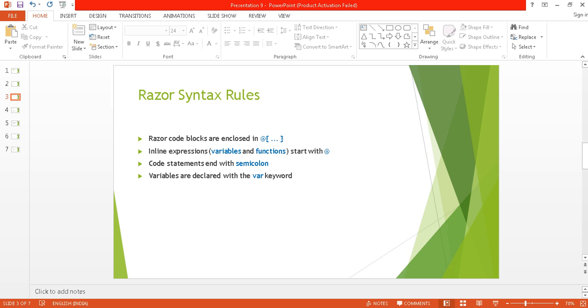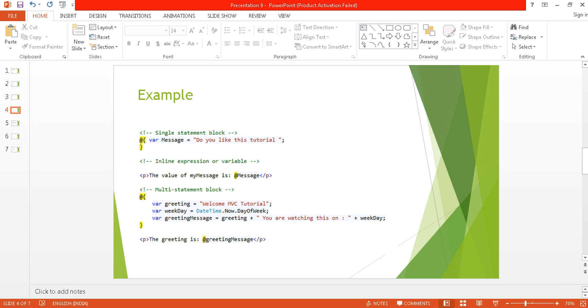You can see some examples: single statement block, inline expression, and multiple statement examples. In single statement block, we are just declaring a message, and in inline expression we are using that message by putting the @ symbol. In multiple statements, we have multiple variables like greeting and weekday, and we can manipulate them inside these braces.